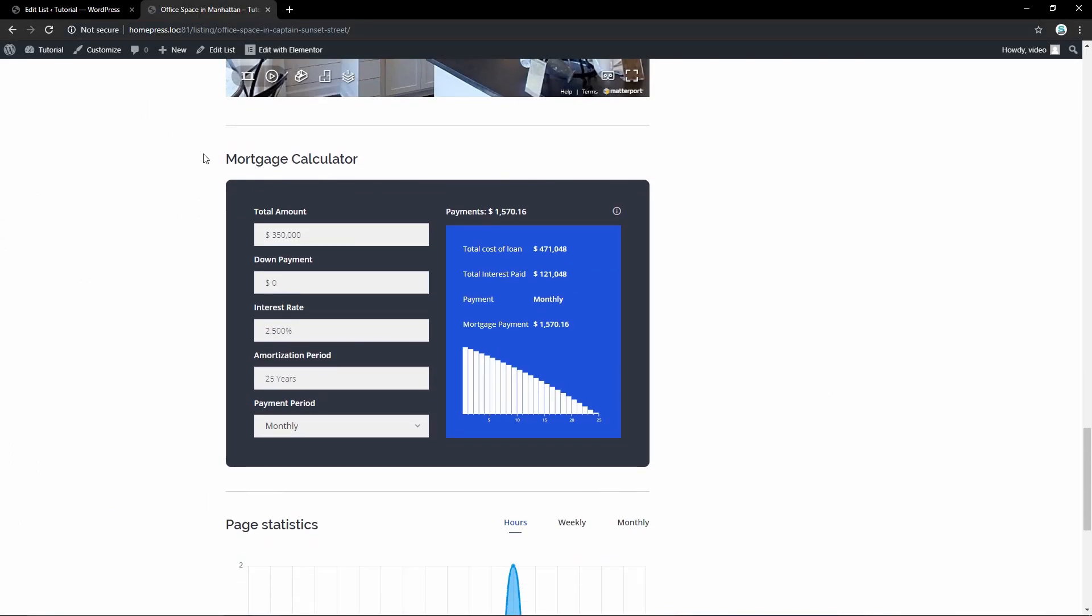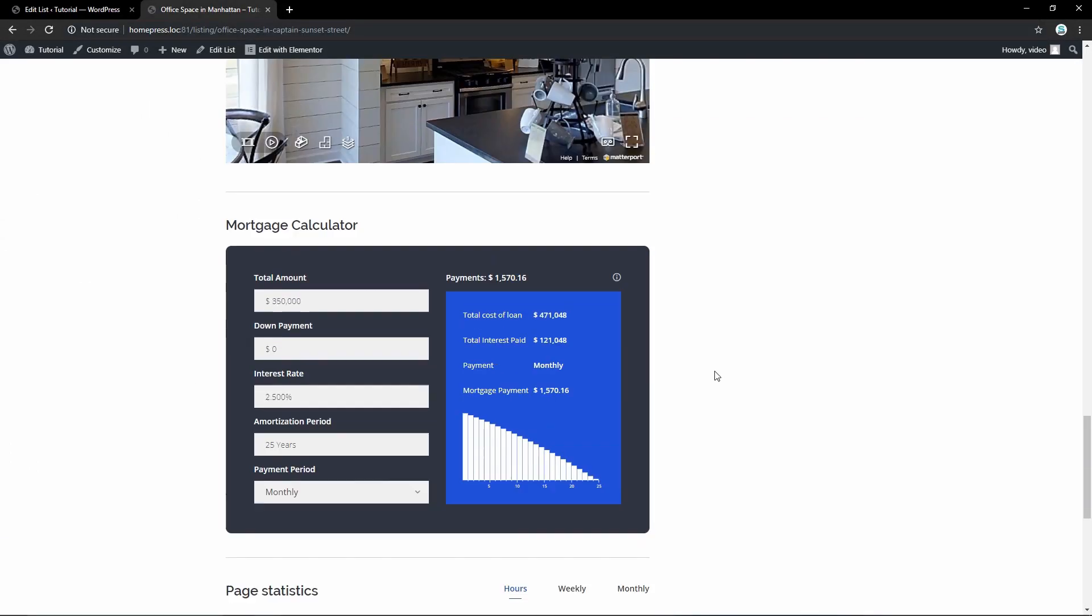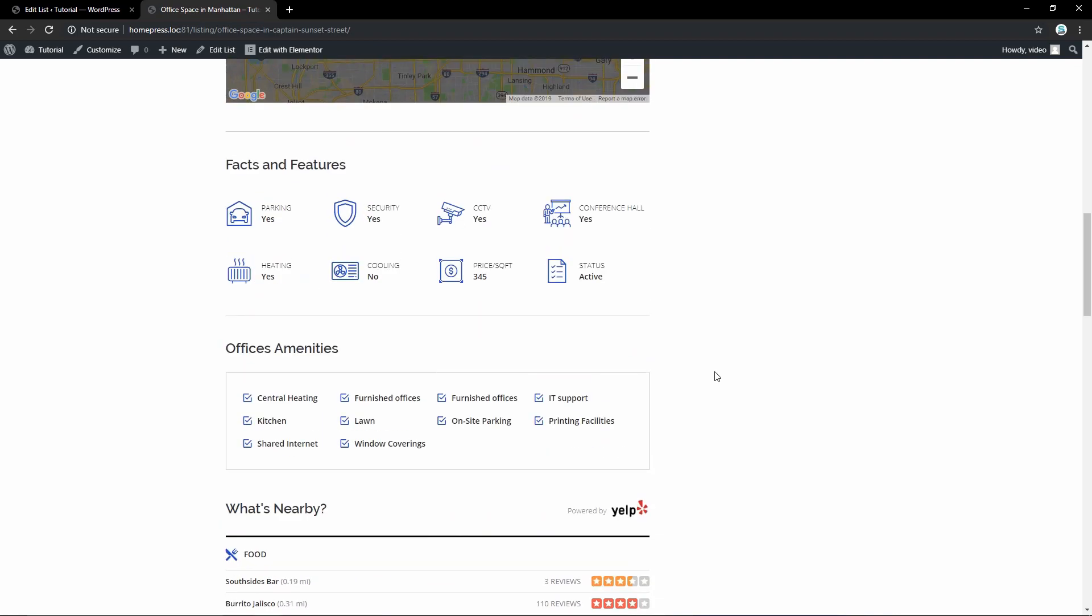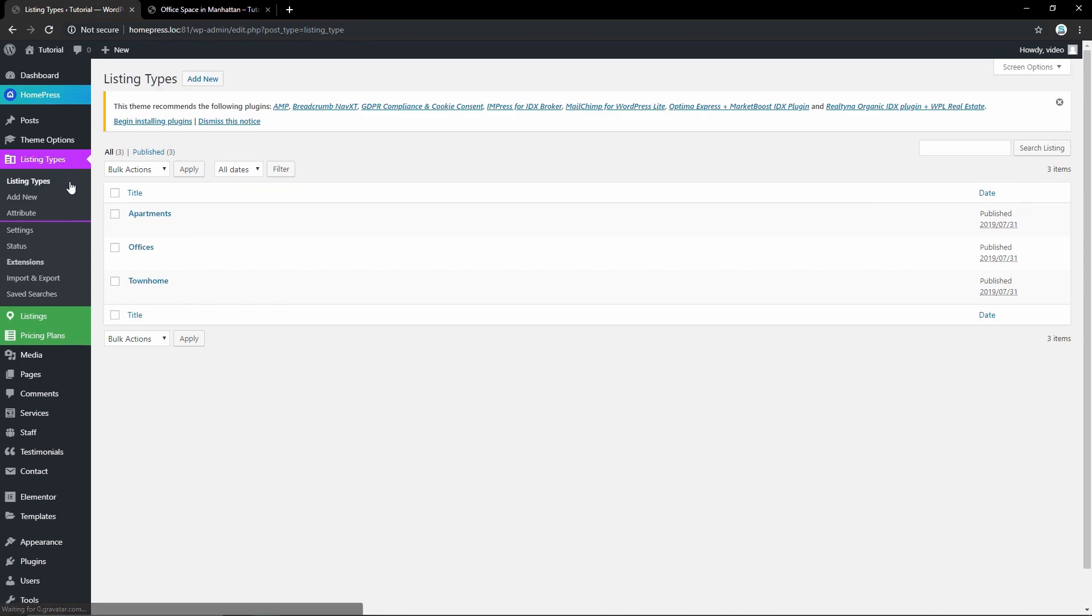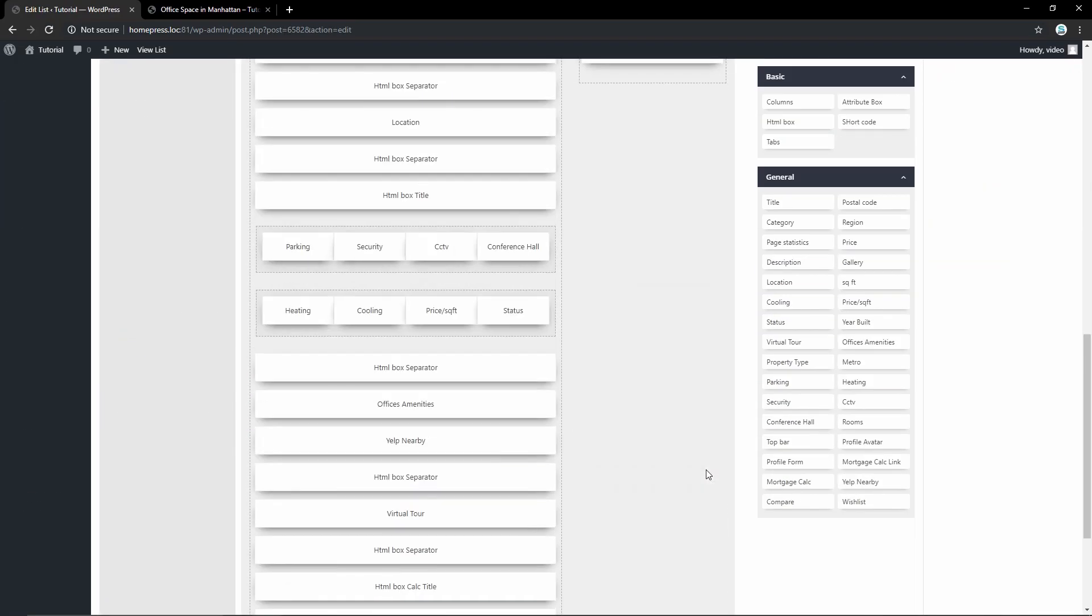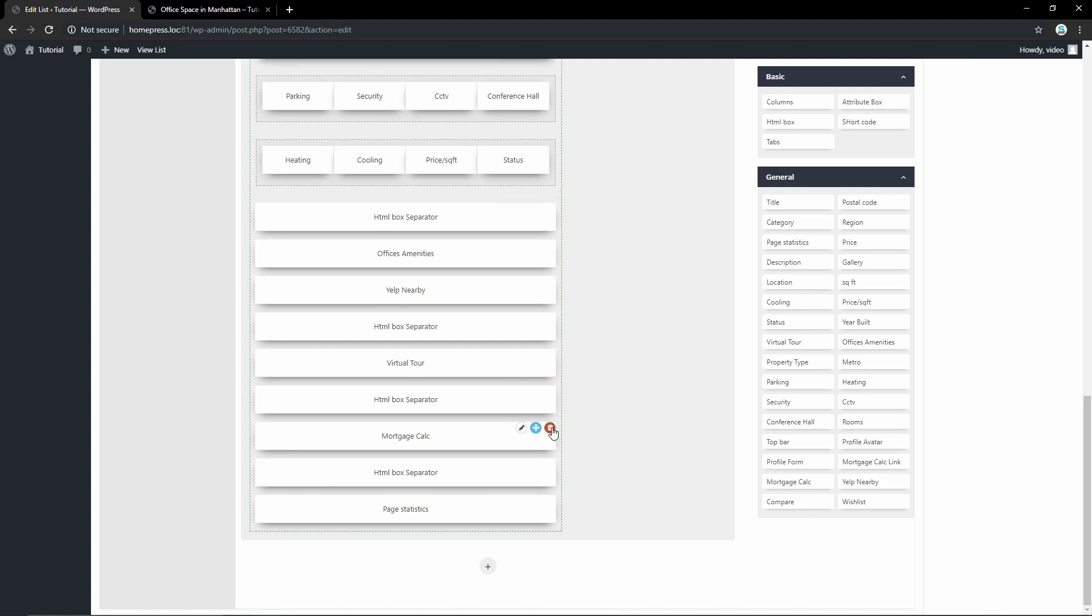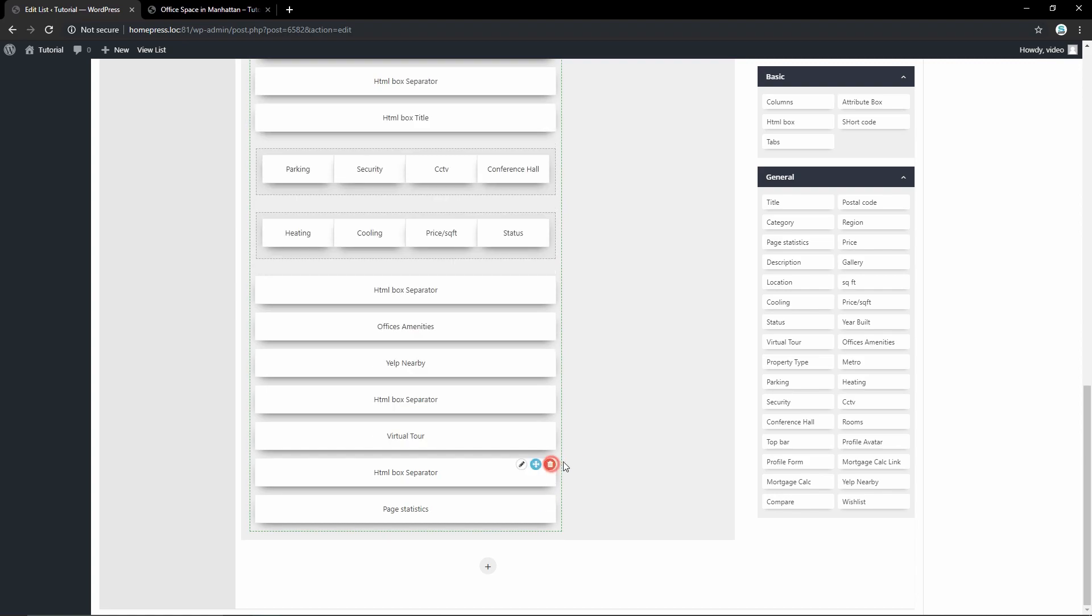If you don't need some of these modules here like mortgage calculator, it can also be removed. You can edit all these elements from listing types. Here is the mortgage calculator - let's delete it and save our settings.